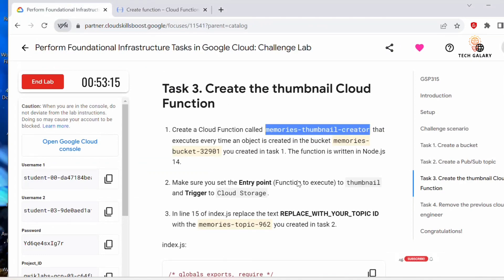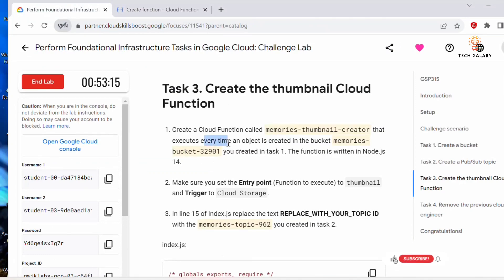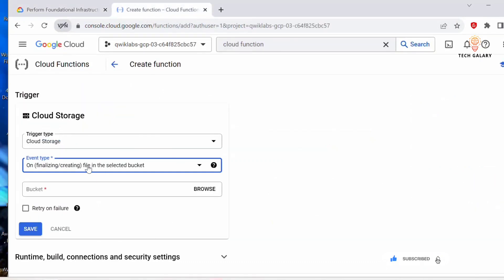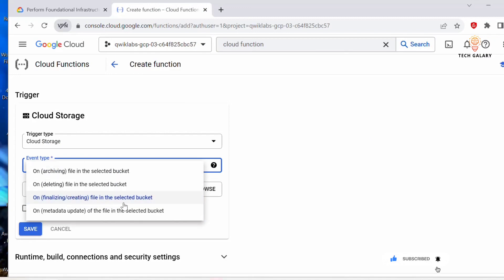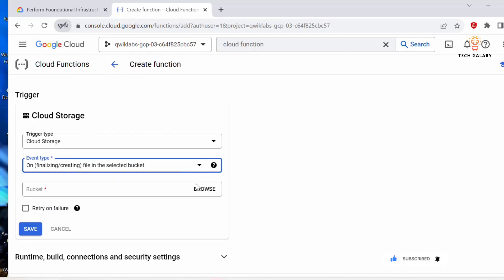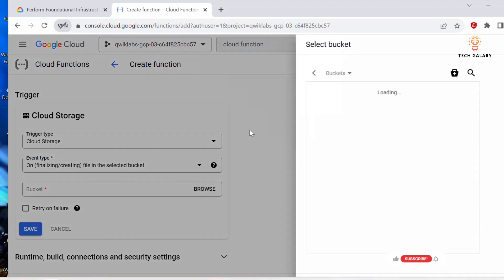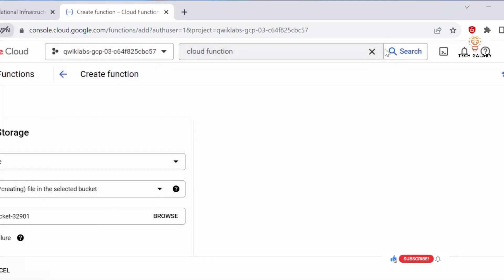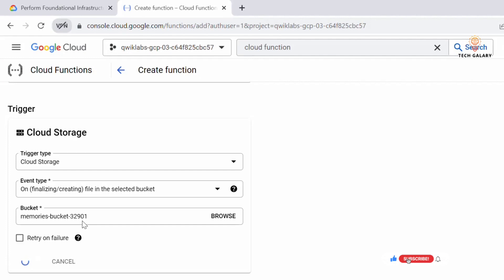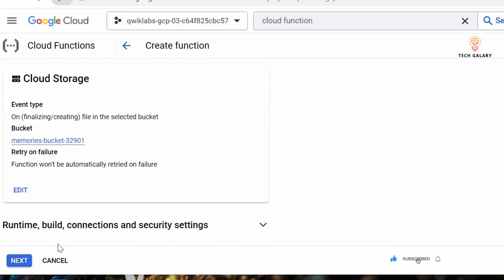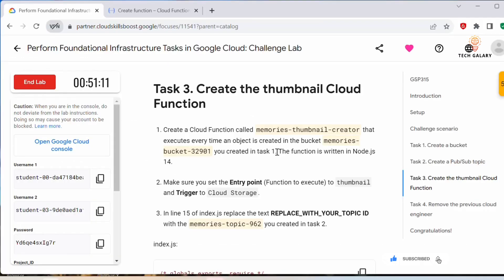For event type, select 'Finalize/Create file in the selected bucket' — this matches the condition that the function executes every time an object is created in the bucket. Under bucket, select the bucket name we created earlier and click Select. Save this configuration, then click Next.